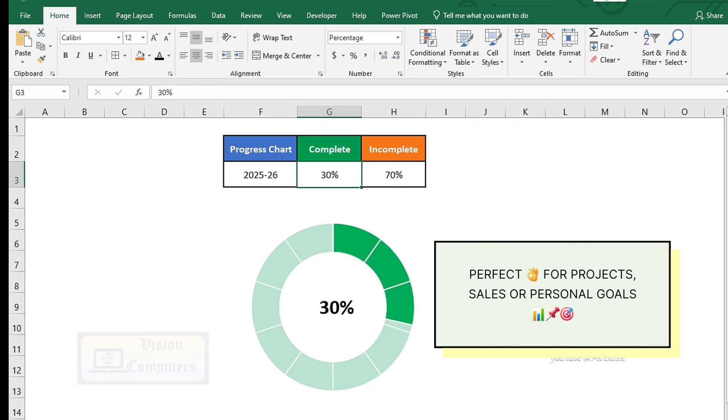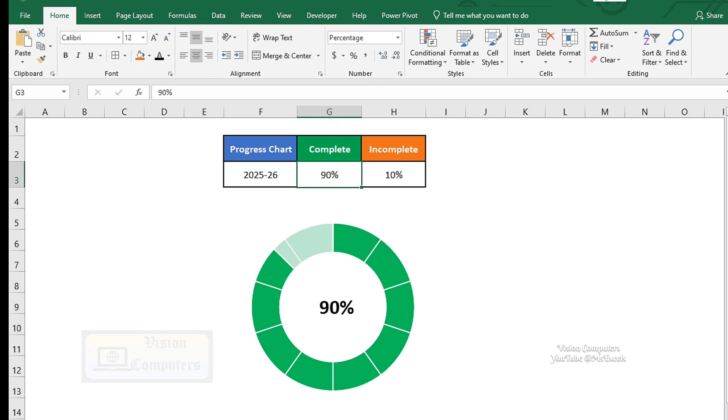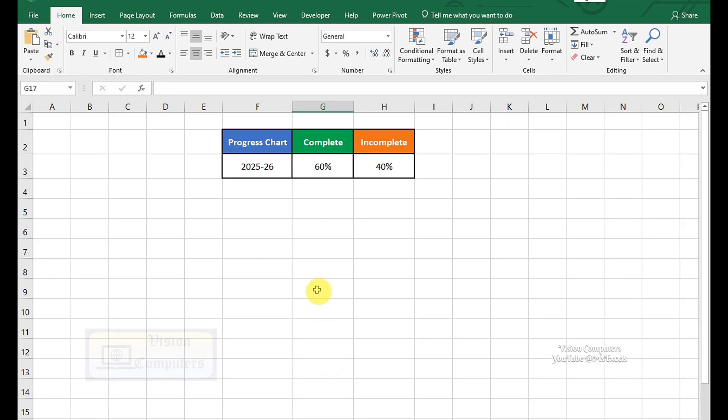Perfect for projects, sales, or personal goals. Let's dive in. Let's get started and make your data shine.